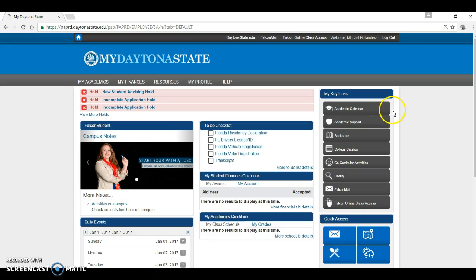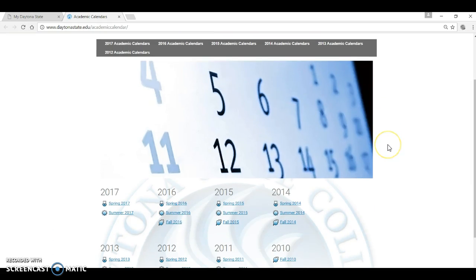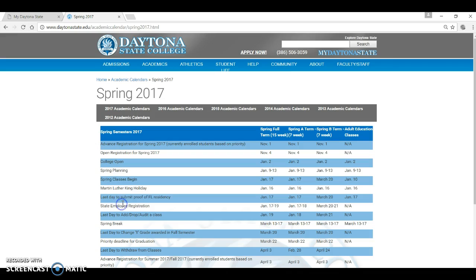Now look at the academic calendar link. This page provides important dates such as the first and last day of classes, the add drop deadlines, withdrawal deadlines, and college holidays. Make sure you are aware of these published dates. You are responsible for knowing them.